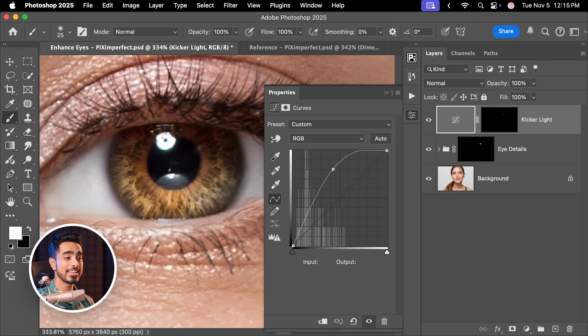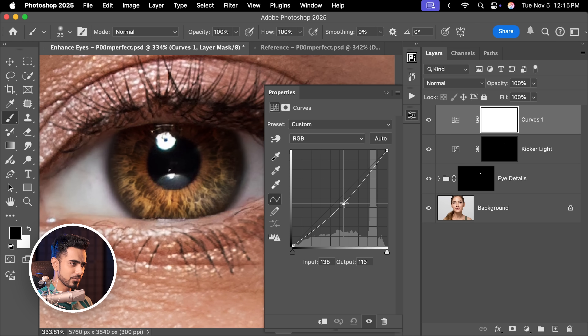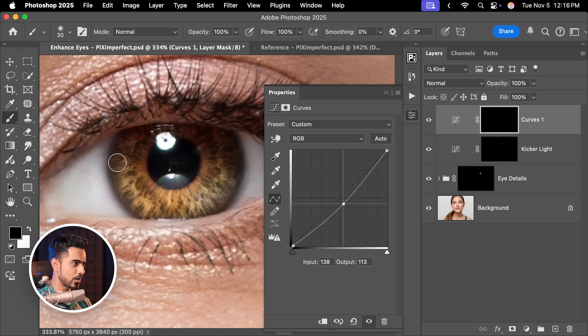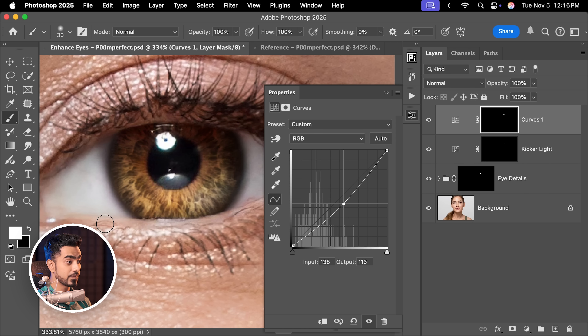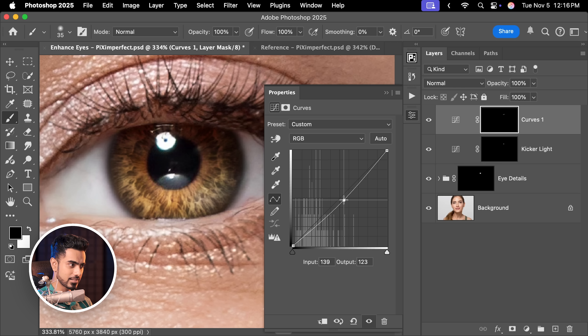Fantastic — you can also experiment with Blend If, but let's save that for later. Name this layer 'Kicker Light.' Now let's create depth — create another Curves adjustment layer and take it down slightly. Select the mask, press Ctrl or Command+I, take the brush, and with a soft brush just outline the iris. Make sure the foreground color is white. This creates a wonderful feel. If you've done too much, press X to toggle and erase the extras.